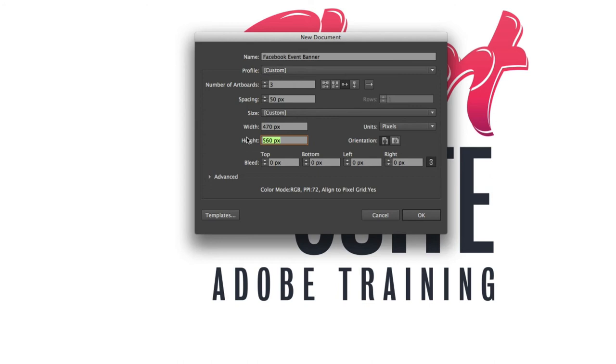And then the height will be 174 and then finally I've got my bleed options here. Now because this is a web-based document I don't need to worry about bleed. We only use bleed when we're dealing with print documents.